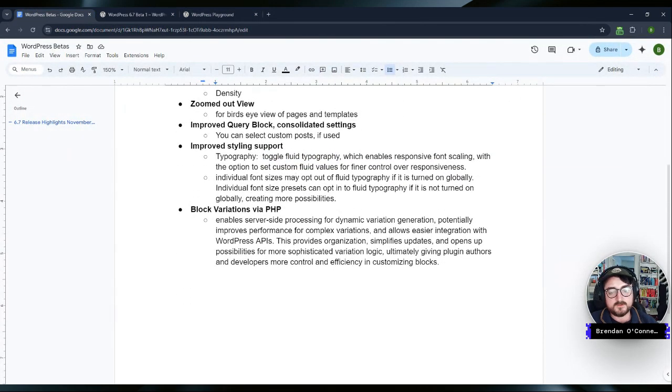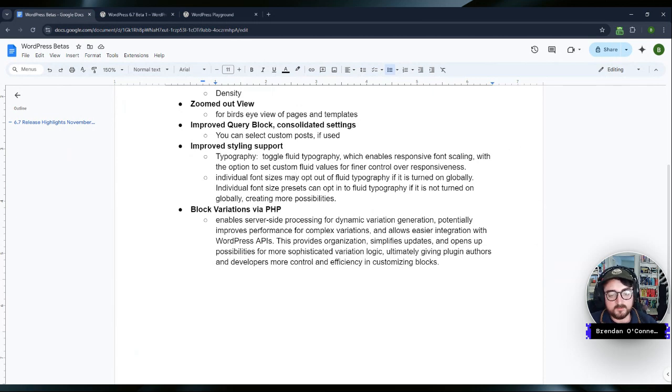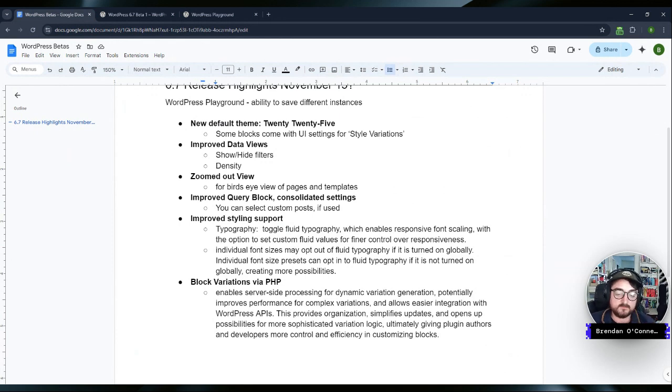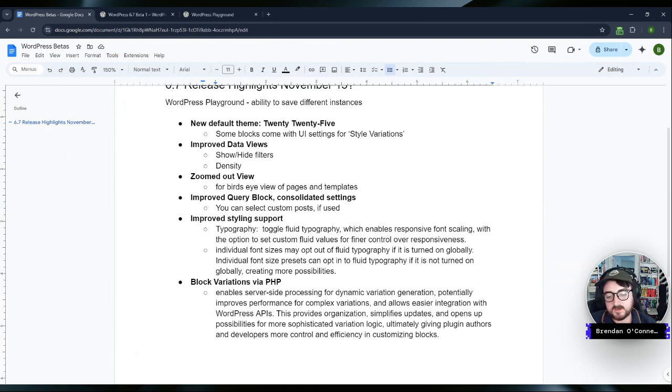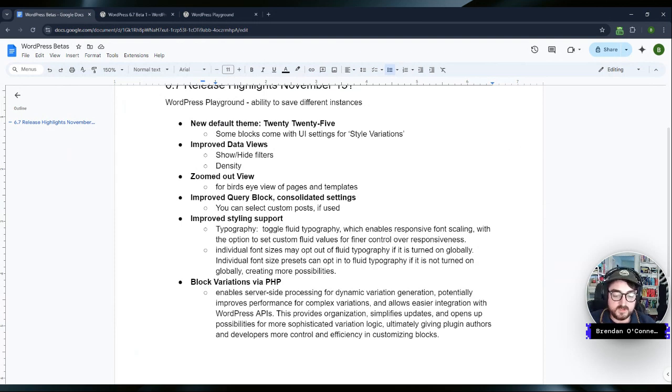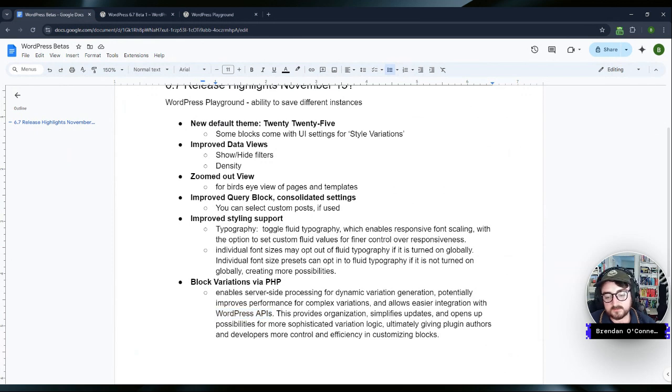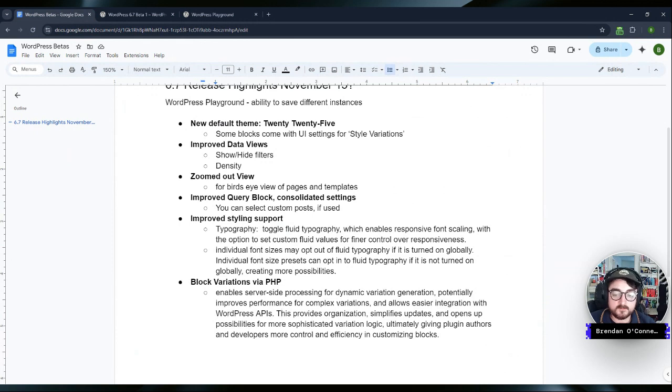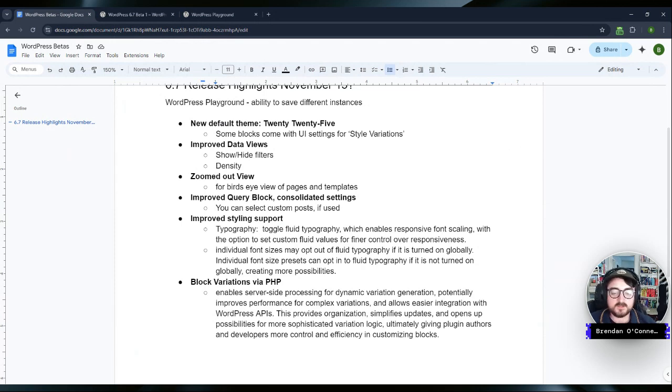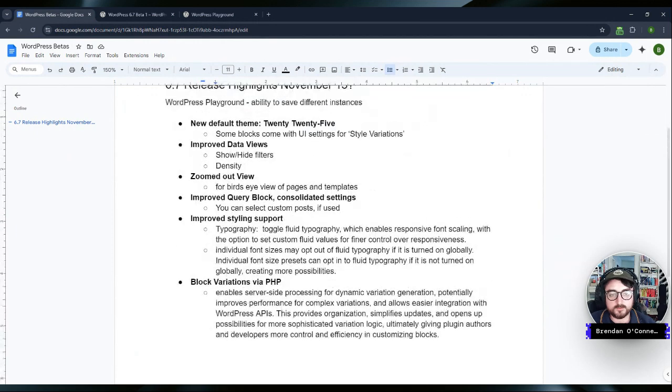Okay. Anyway, what else do I got in my notes here? Block variations via PHP. So I don't have this ready to like pull up or anything, but now the block variations can be defined with PHP instead of with the JSON. So it enables the server side processing for the dynamic variations. It should improve performance for especially with a lot of complex variations and allow easier integrations with the API so that it can tie in directly with them. So because it's server side. So that should give a sort of simplified way for plugin developers to extend blocks potentially into, to style them and provide block variations. So that should be a nice, nice little boost there for developers.